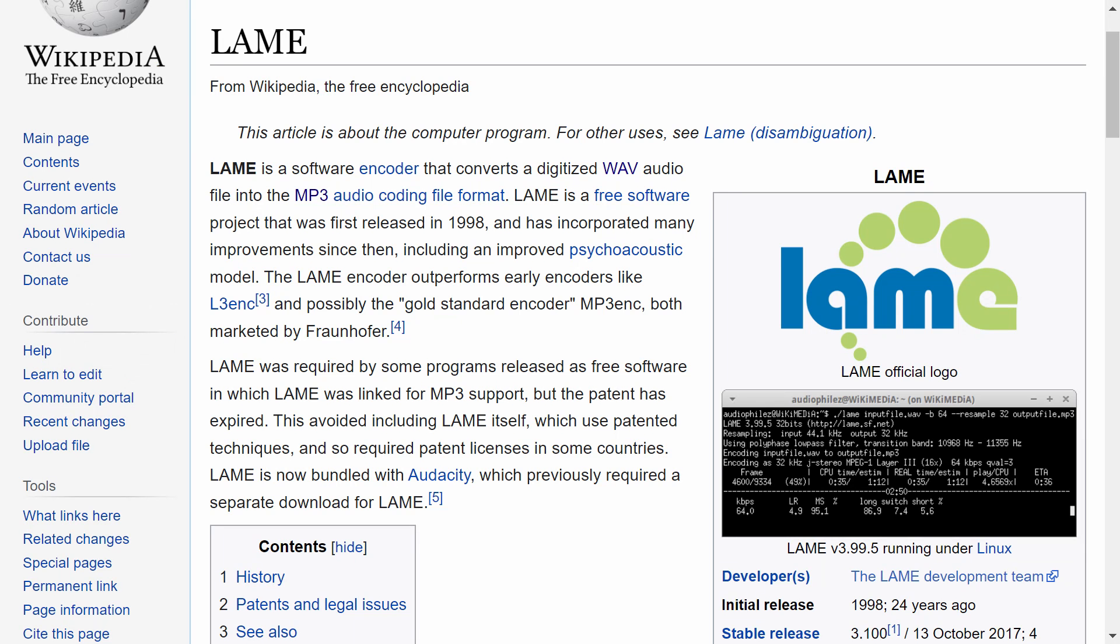LAME is an industry-standard MP3 encoder and is widely considered as giving the highest-quality output. It is used under the hood by dozens of professional audio applications.